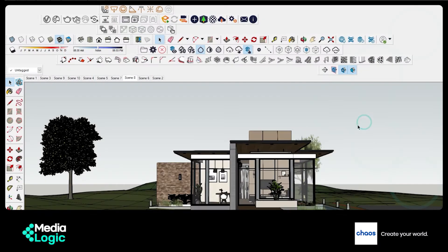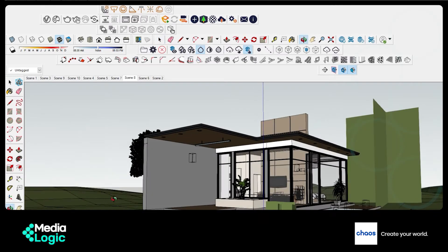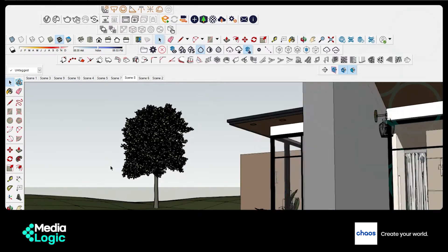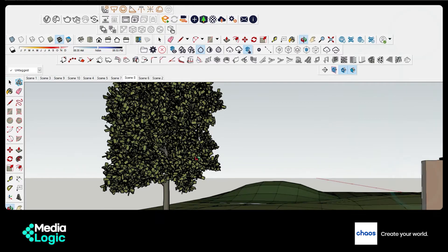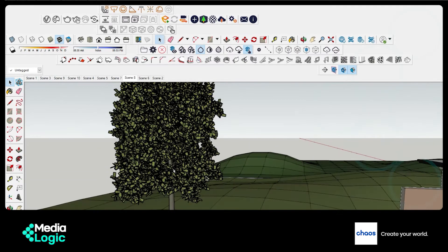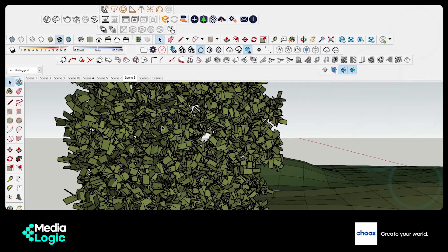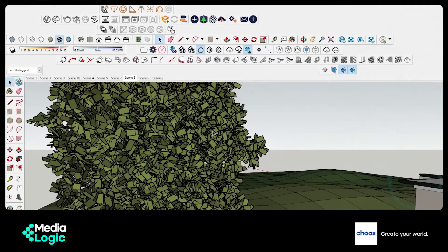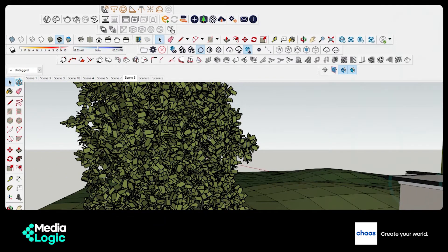In this video, we are going to talk about V-Ray proxies and how they are going to speed up our SketchUp file. These proxies are generated by V-Ray as a substitute to high poly objects. When we use high poly objects they tend to look more realistic and give a more refined look to any render.